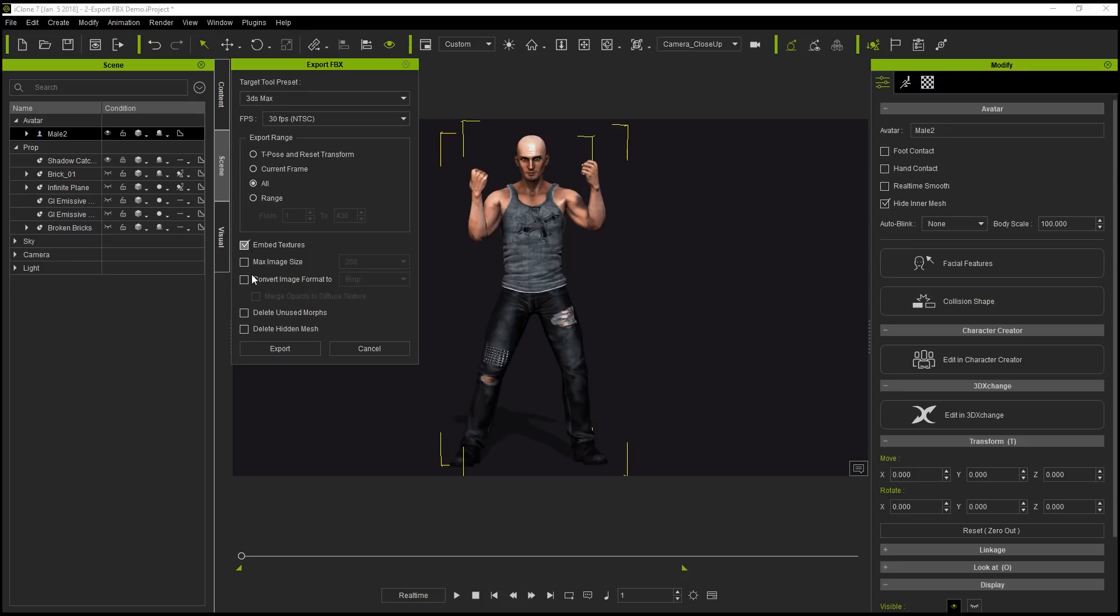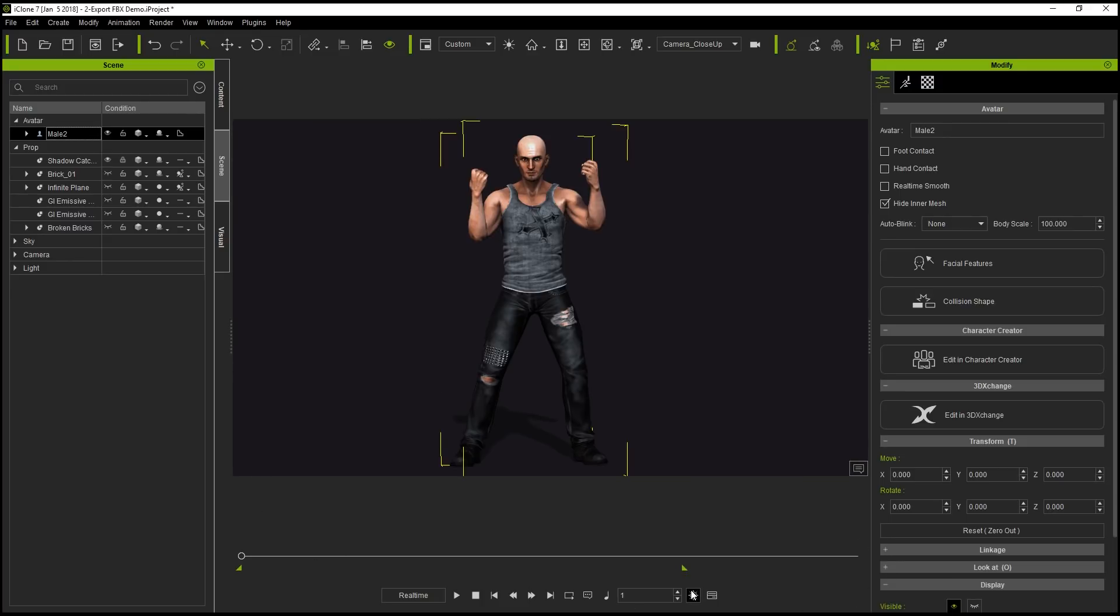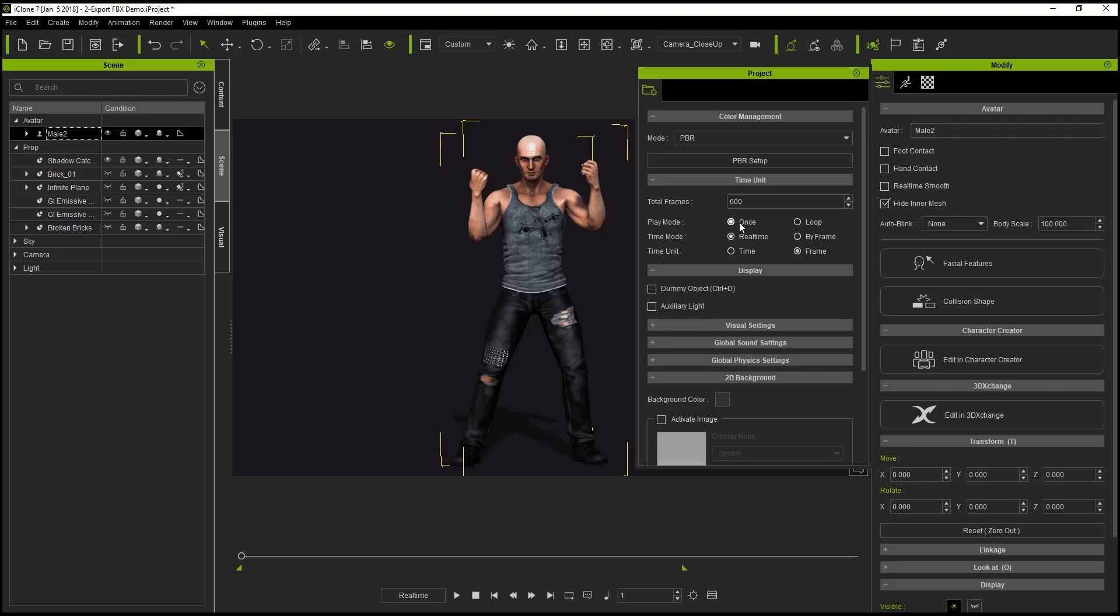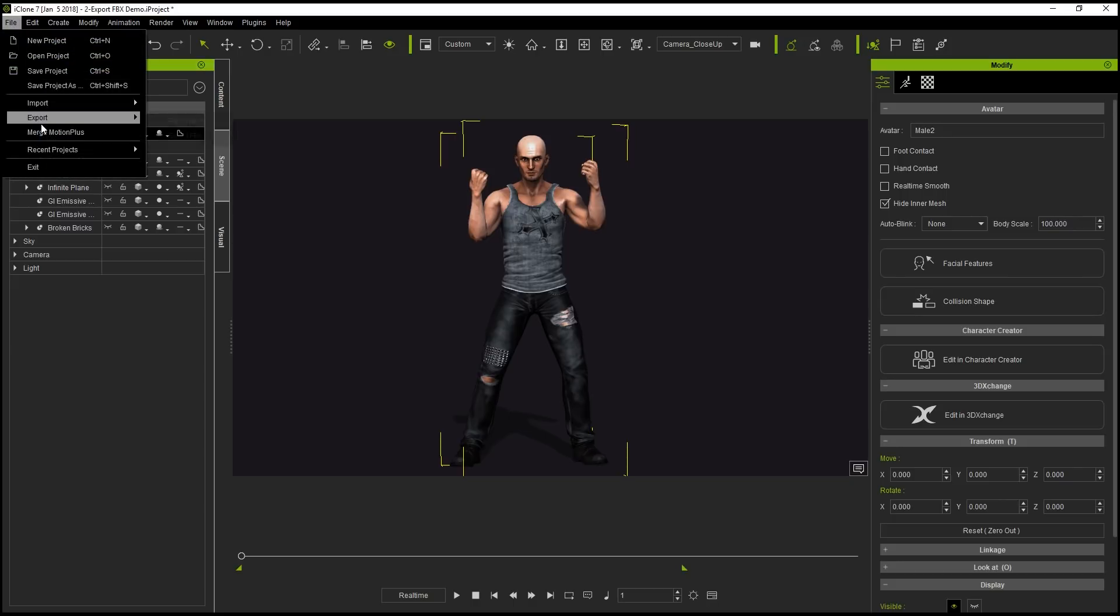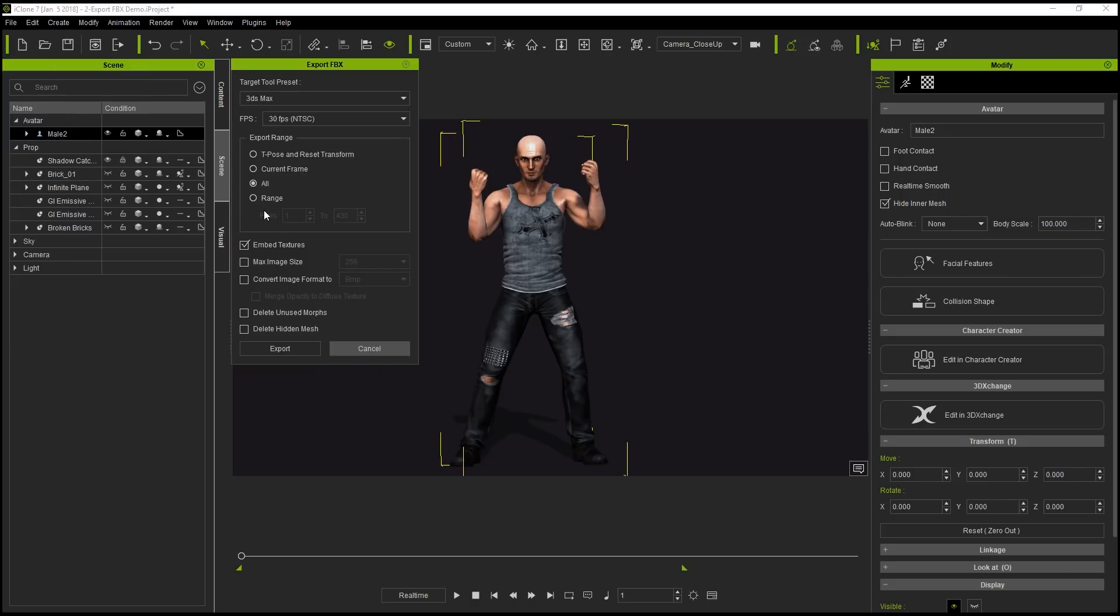Now, if we choose All, basically what's going to happen is it's going to choose the entire project. So if we go to our settings, you can see we only have a project length of 600 frames. But if we select All, it's going to choose the entire timeline. Okay, so, you know, you've got to be aware of that. So go to Export. We have the option for Range and Range is the option that we want.